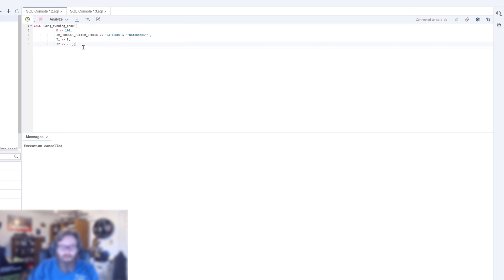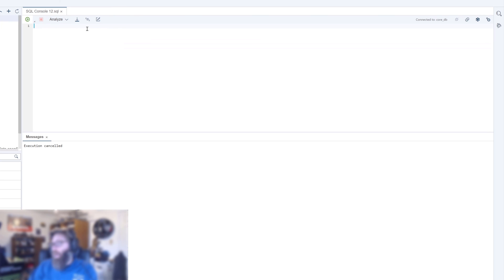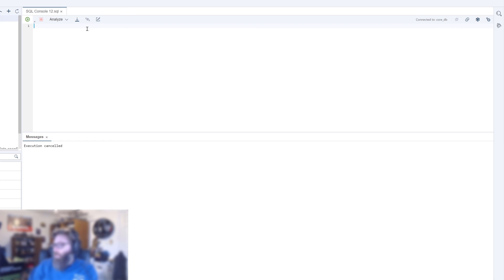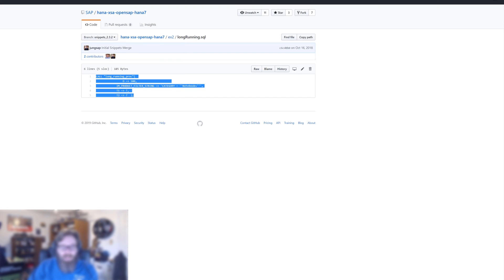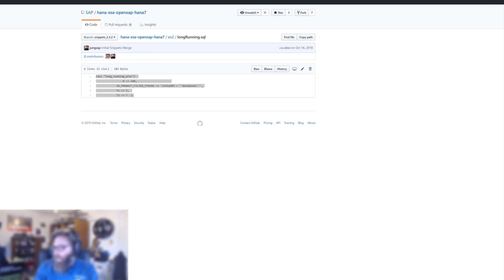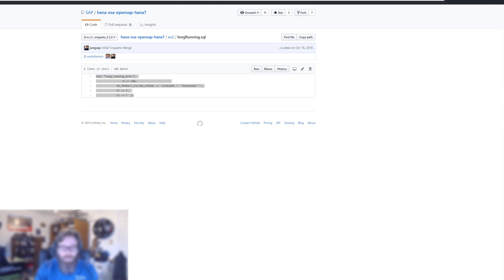So what we want to do now is I also want to show you how we can, besides the M_ACTIVE_PROCEDURES, how we can get the status of running procedures to see the overall performance overview of our procedure as well. So we've got another procedure here that we've prepared. Not this long running one, but one that will allow us to see some more performance details here. So let me get the code snippet here, performance proc.sql.